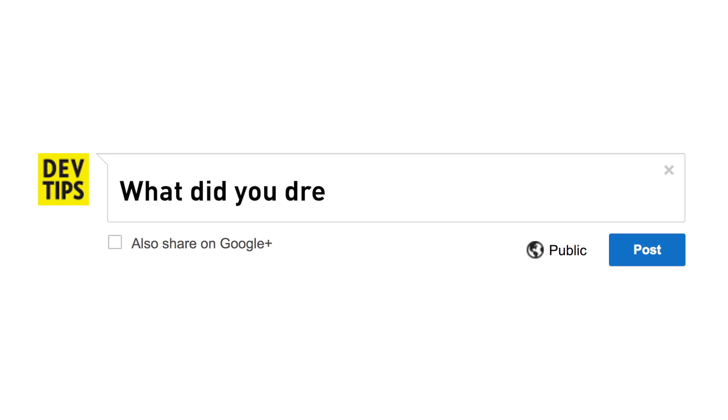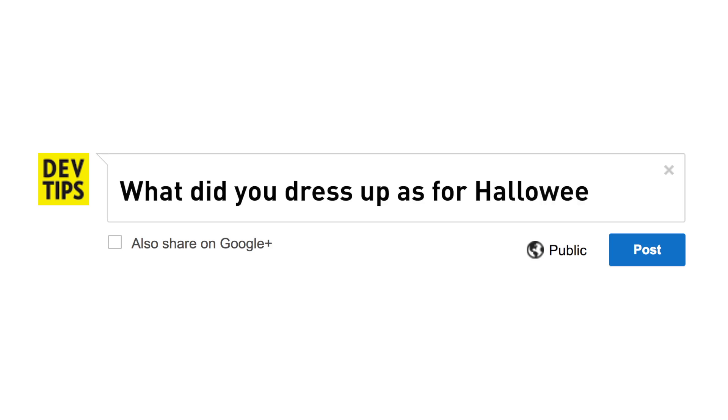This week's question of the week has nothing to do with code — I just want to know what you guys dressed up as for Halloween. Link a picture down below, and I will share my favorite one here in next week's video.